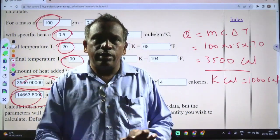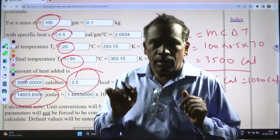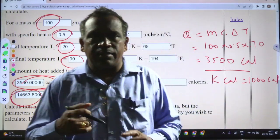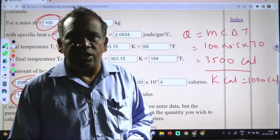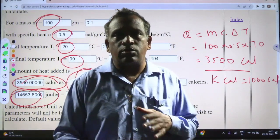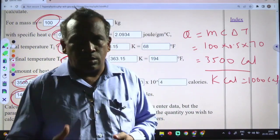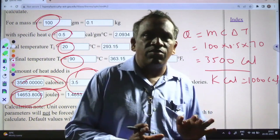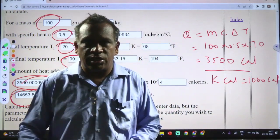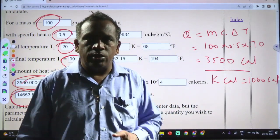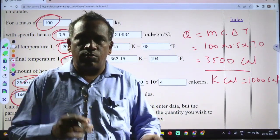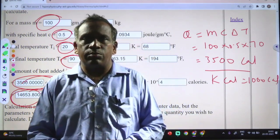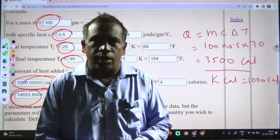You can do calculations like this. By changing the numbers you can practice more calculations, which will give you clear understanding of the formulas and how the values change. Thanks for watching this video. We will continue in the next class. Thank you.